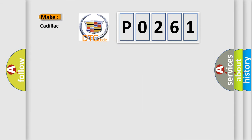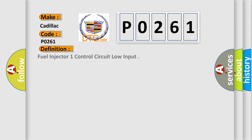So, what does the diagnostic trouble code P0261 interpret specifically for Cadillac car manufacturers? The basic definition is fuel injector 1 control circuit low input.